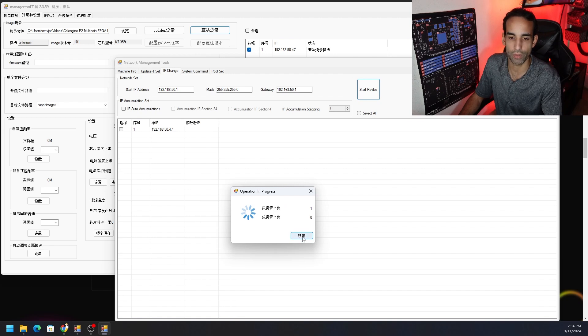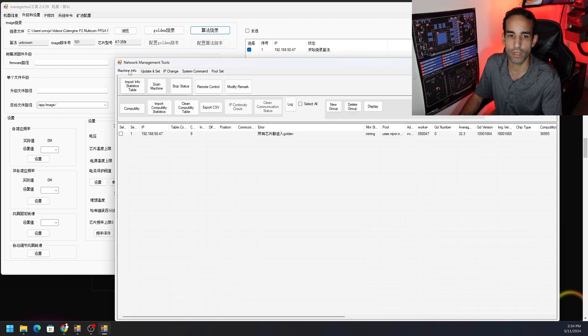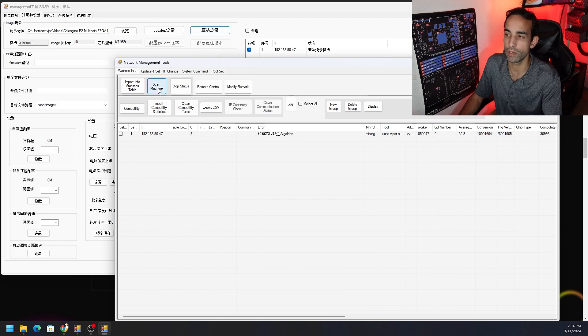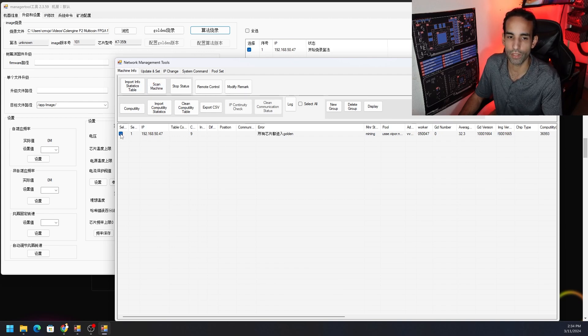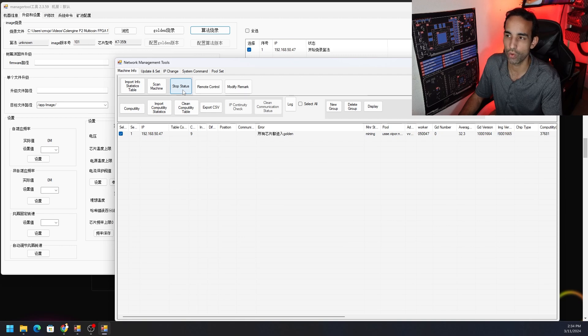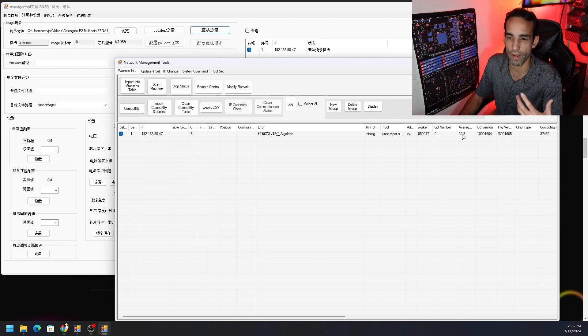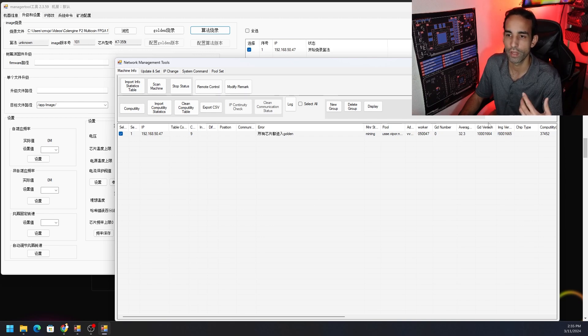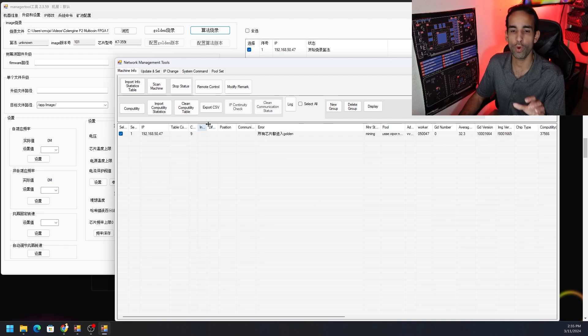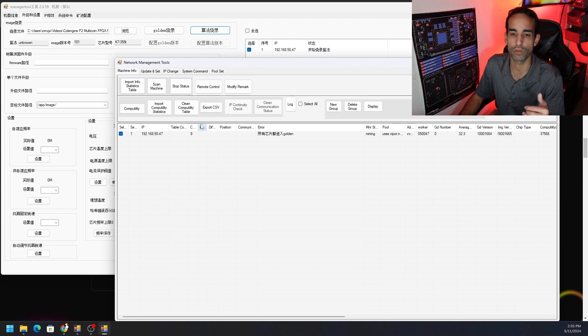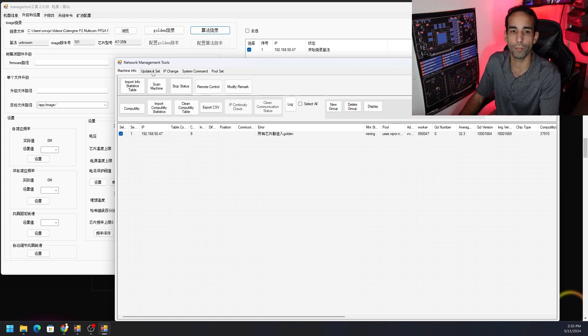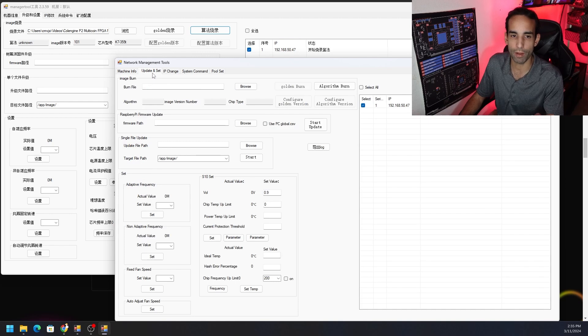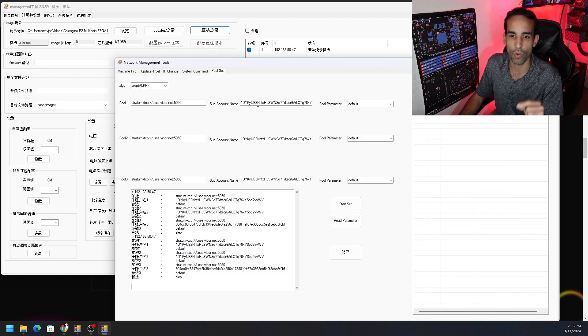Now you can go to the machine info tab and hit scan machine. When you hit scan machine it's going to locate your machine hopefully, and then you'll be able to select it and do start or stop status. All that does is give you the latest status on the machine. We can see the average temperatures, the clocks, the hash rate, and so on and so forth. Once you confirm that you can see the machine on the network and you're talking to it and all that stuff, before we can update the algorithm in the update and set tab, we got to first set the wallet address and everything up under the pool set tab.